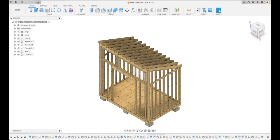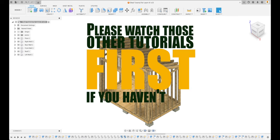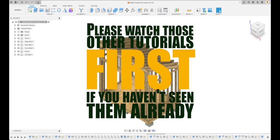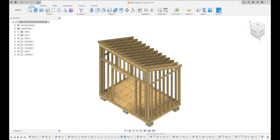Welcome back to the Learn It Channel where we're going to tackle the next tutorial in this series on how to design this shed. If you haven't seen the first or second episode, please look at the top right of your screen — I'll post a link there and in the description below. Please watch those other tutorials first, because we've explored so many different techniques: creating individual components, sketches, and components from those sketches.